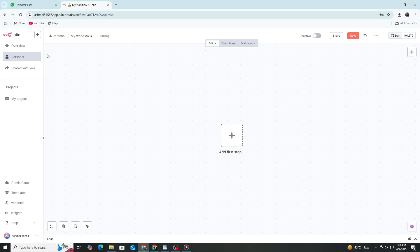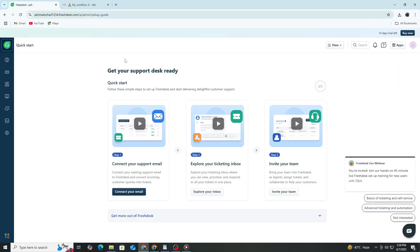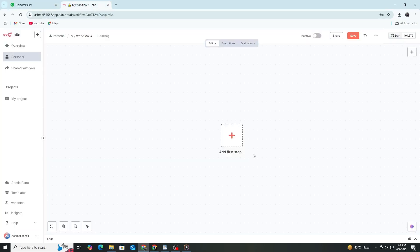First, make sure you have access to both a Freshdesk account and an N8n instance. You can use the cloud version of N8n or a self-hosted instance. If you are self-hosting, make sure your instance is running and accessible.